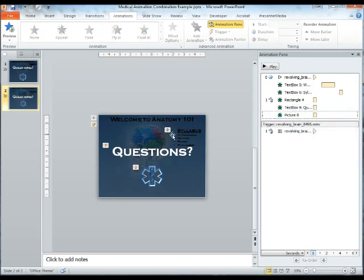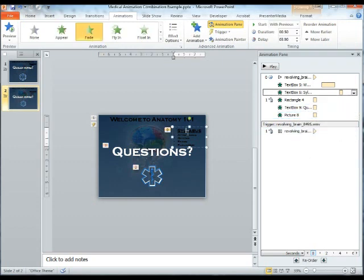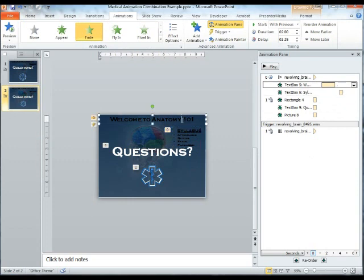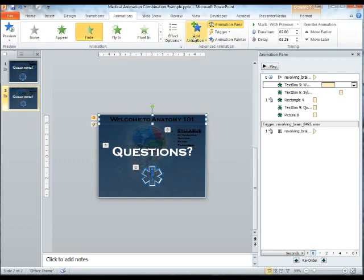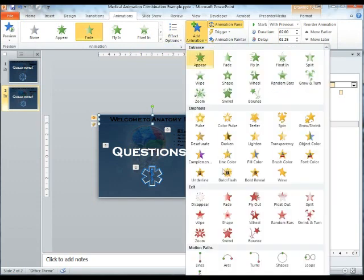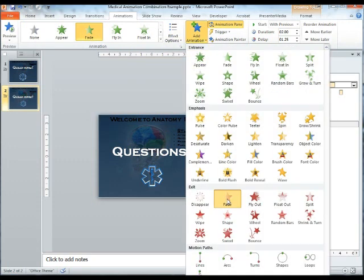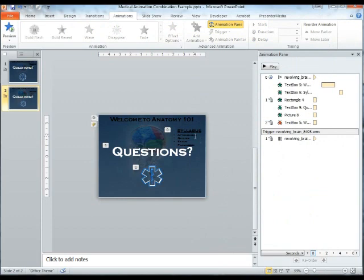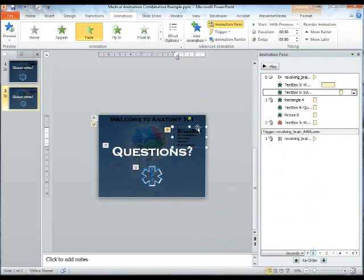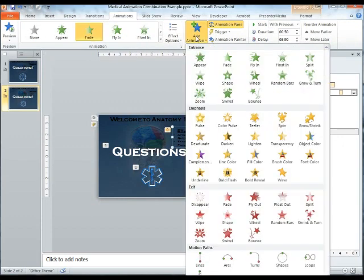And we'll be having all three of these happen at the same time. We'll have no delay between the three of those. Now something else that we would like to do, however, is have the Welcome to Anatomy and the syllabus both disappear. To do this, we're going to add an animation of a fade, and we're going to have them disappear. We're going to do this with both of them.